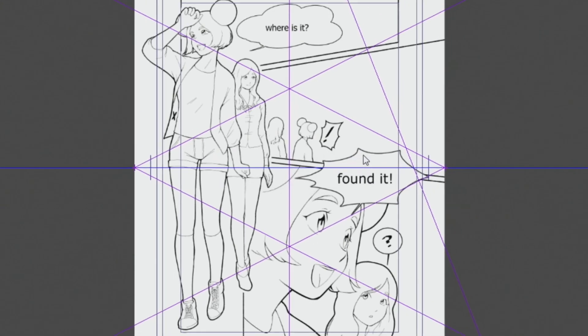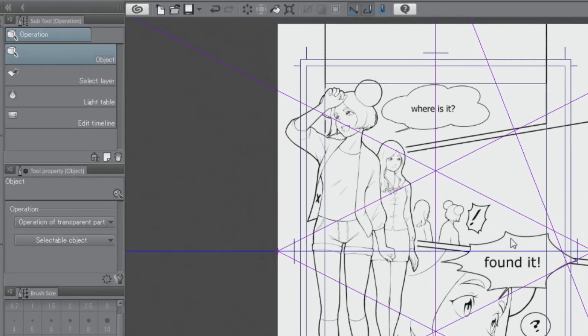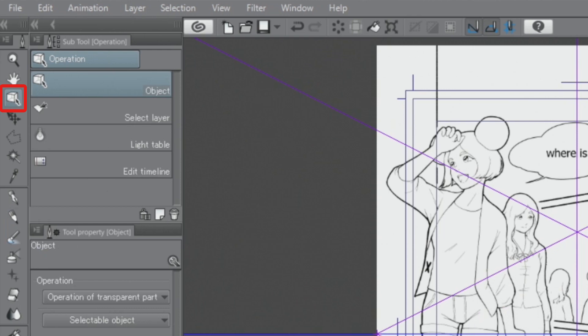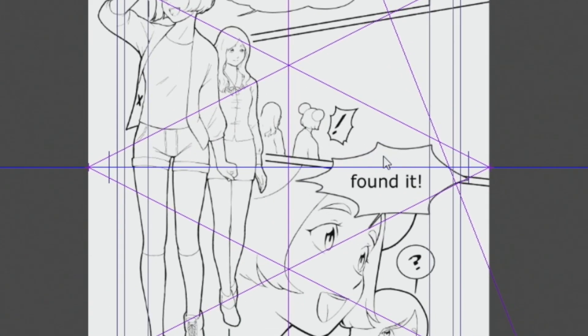With this, the ruler will appear with three vanishing points on the canvas. You can use the operation tool to select parts of the ruler and make adjustments to it.